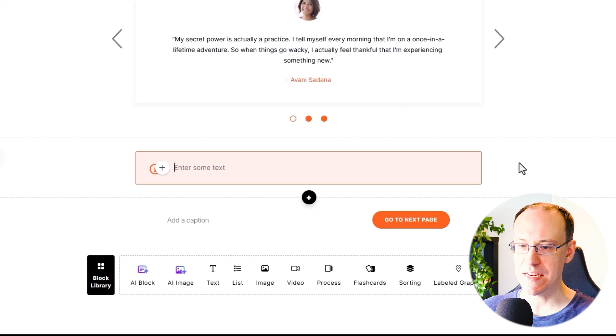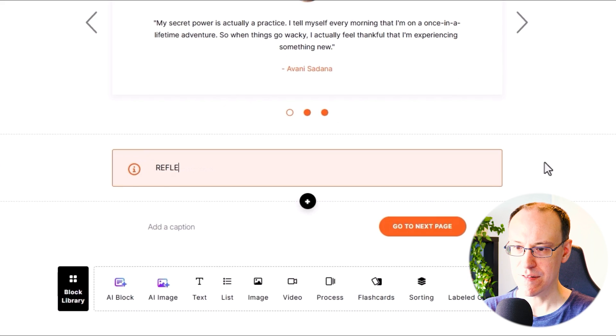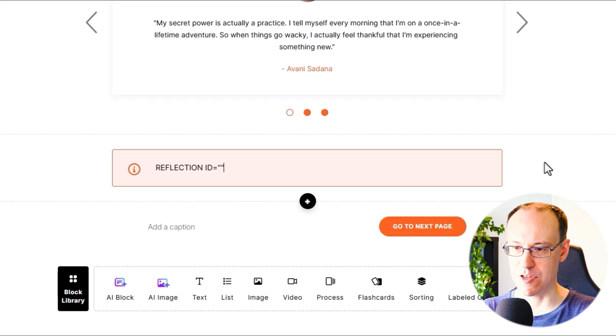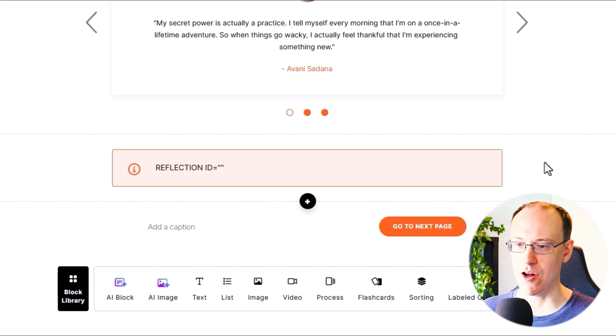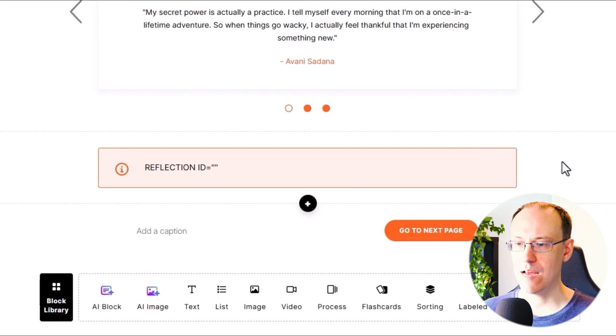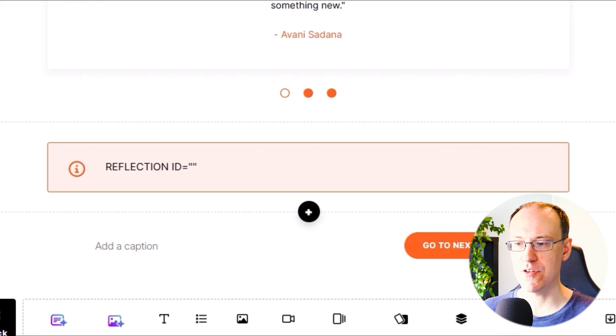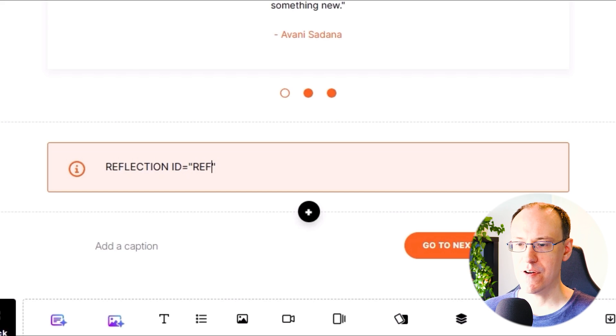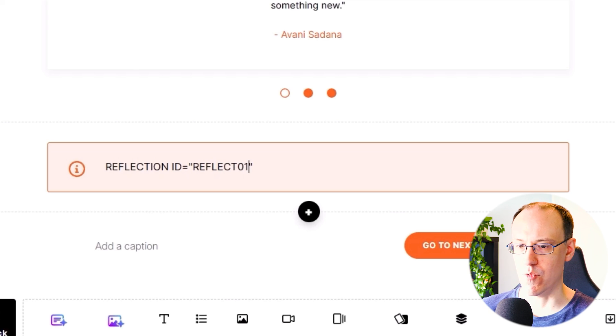First, we need to type REFLECTION ID equals open and close double quotes in all caps. And within the open and close double quotes here, you can write any ID value you like, for example reflect01.